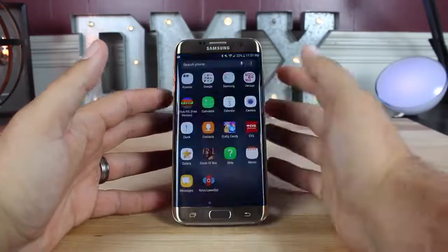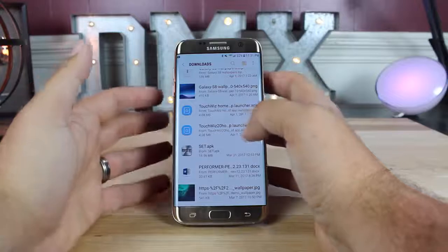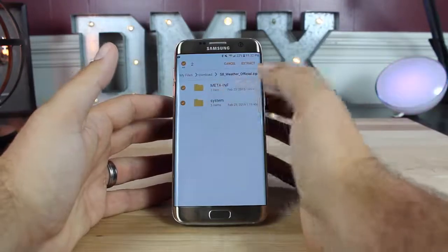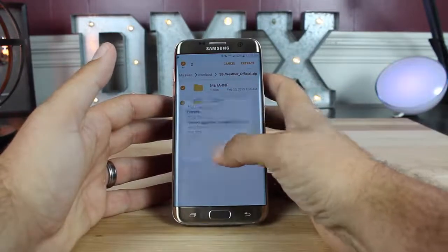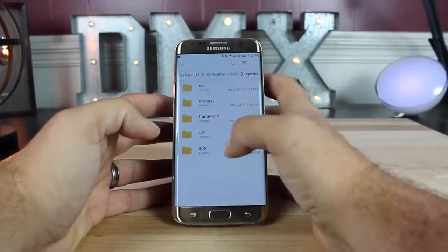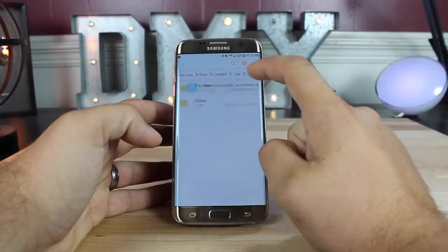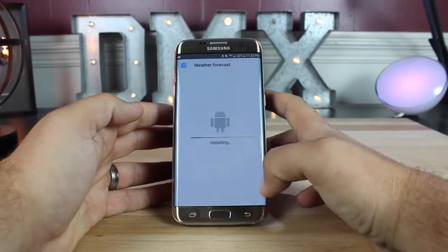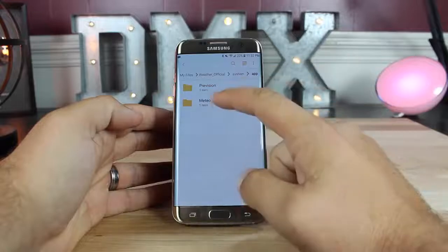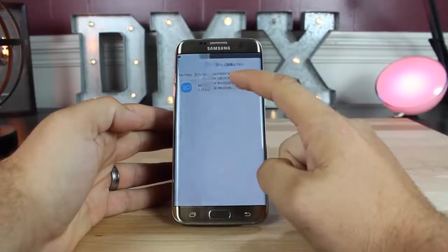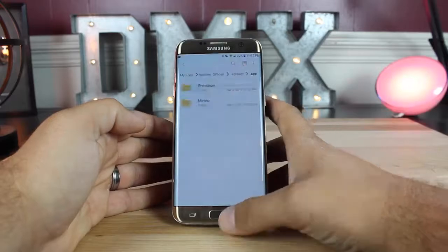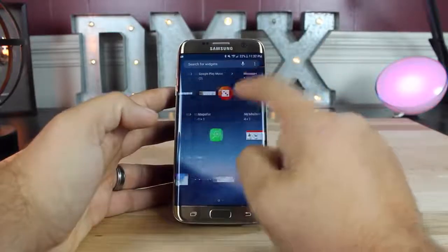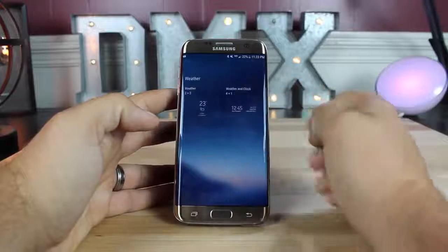In order to get the weather widget installed, head back into your file folder and find the weather widget file you've downloaded — it will be called S8weatherofficial.zip. Open that and extract all folders. Then go into your system folder, go into the app folder, and go into the provision folder first. Install the weather forecast app, then go back and install the Medeo app as well. Once all that's finished, go back to the home screen, press and hold, go into your widgets, scroll over to weather, and you'll find it in your weather widgets.